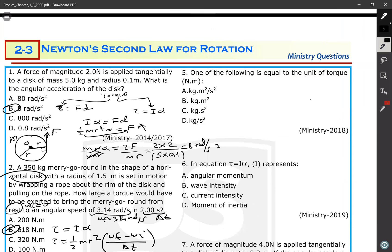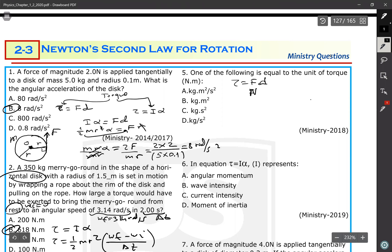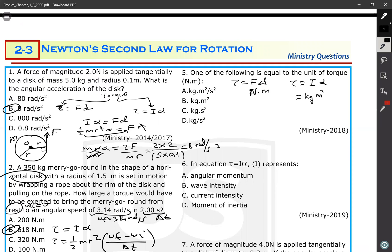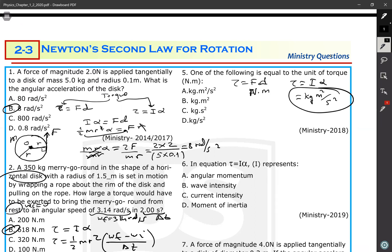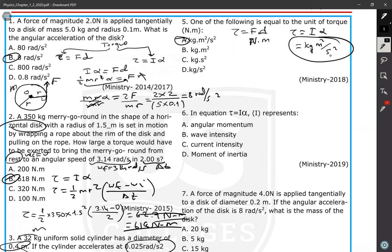Question 5: Which of the following is equal to the unit of torque, Newton meter? Since torque equals F times d, that gives Newton times meter. Also, torque equals I times alpha, where I is moment of inertia in kilogram meter squared, and angular acceleration is radians per second squared. Since radians are dimensionless, the unit becomes kilogram meter squared per second squared. In the equation torque equals I times alpha, I represents moment of inertia.